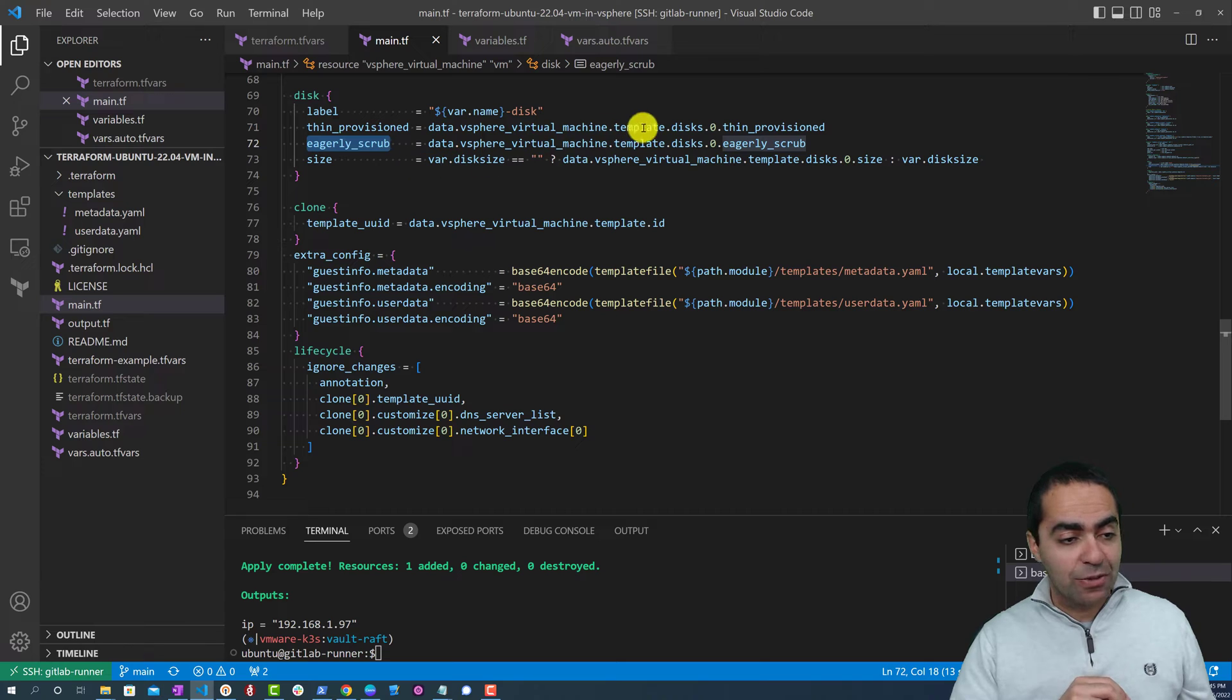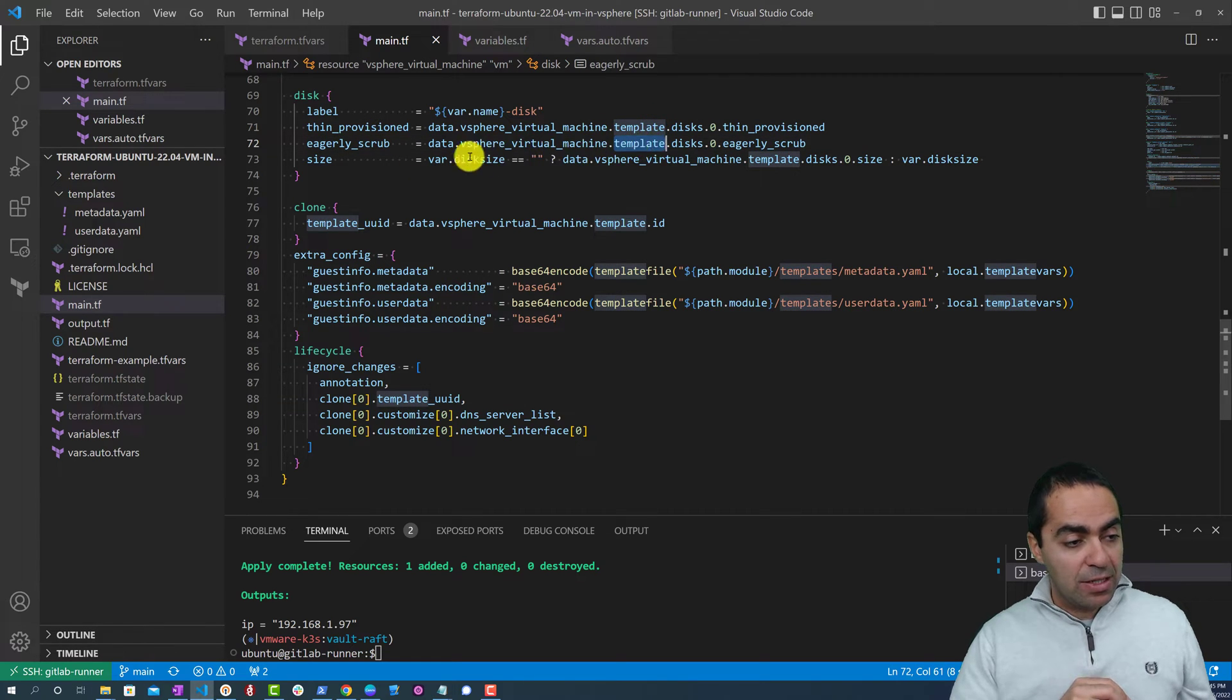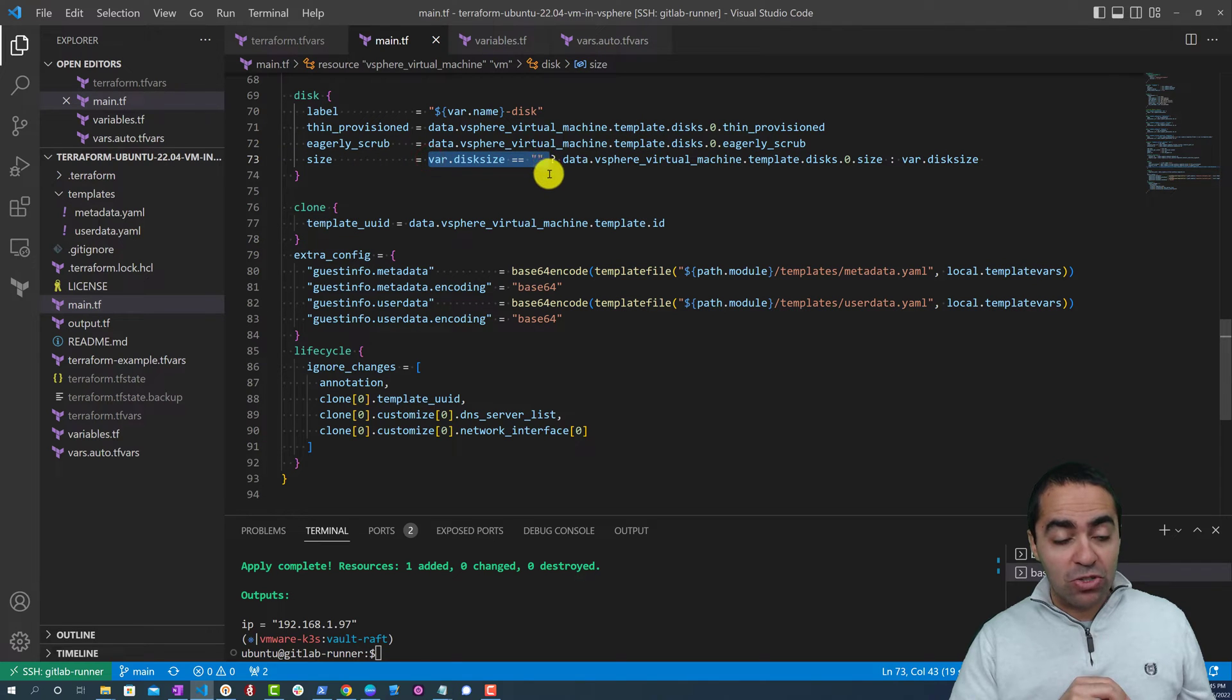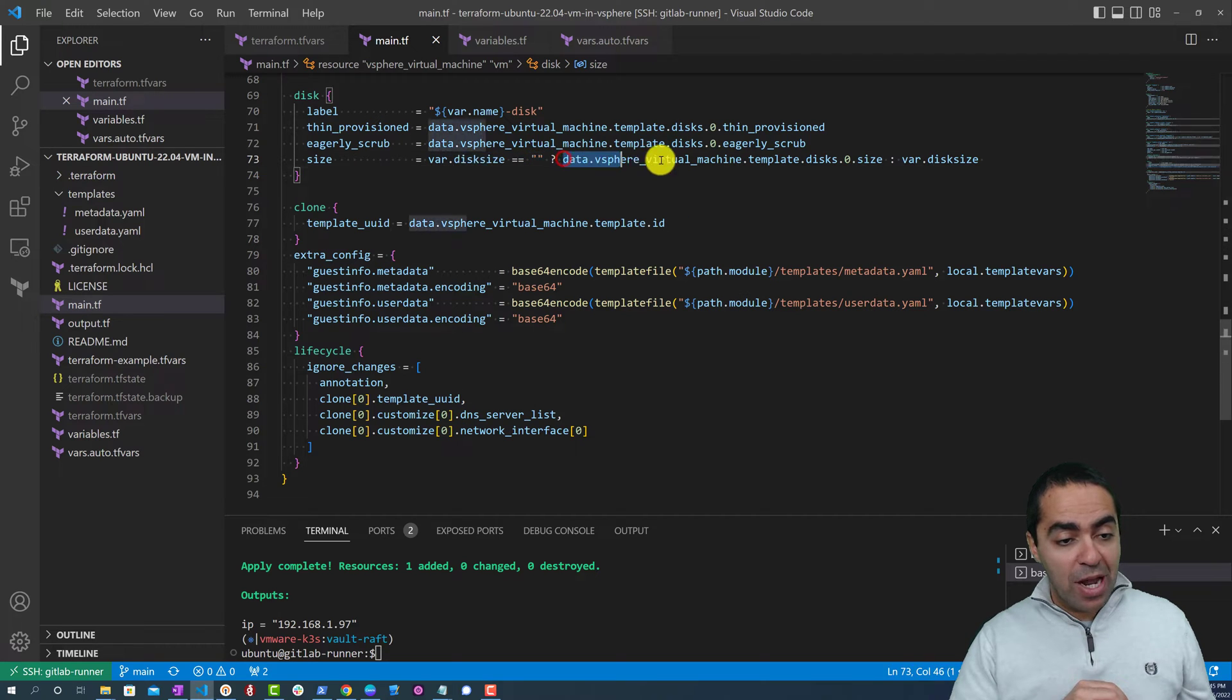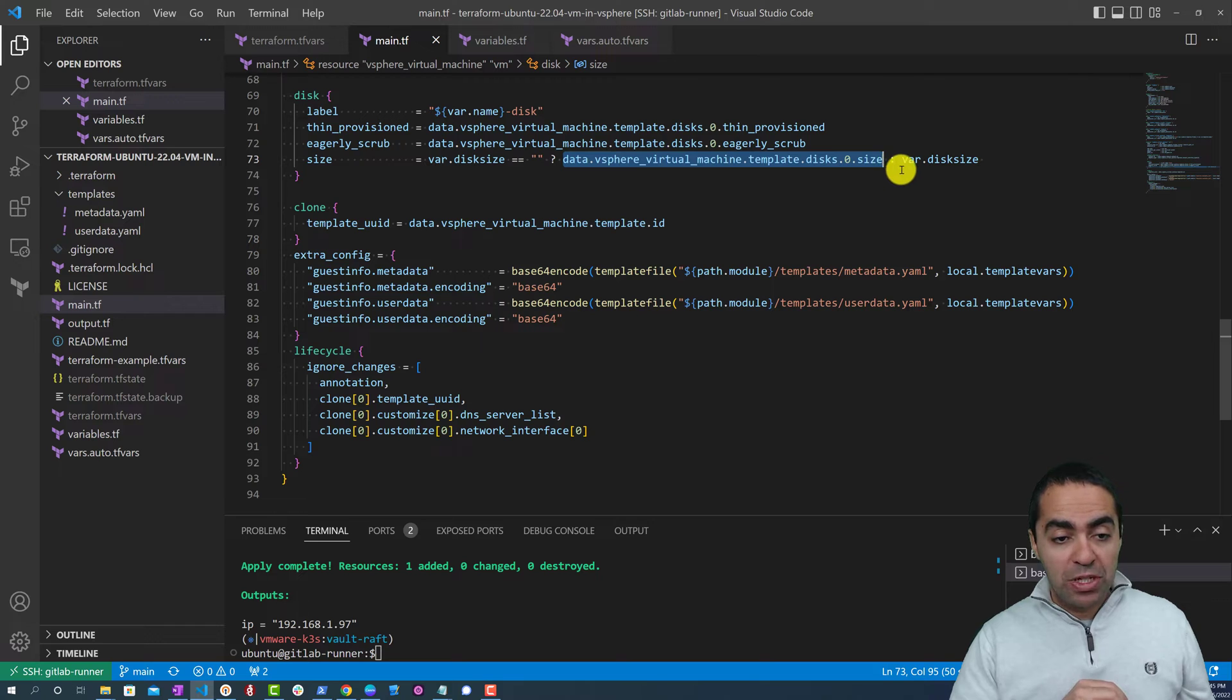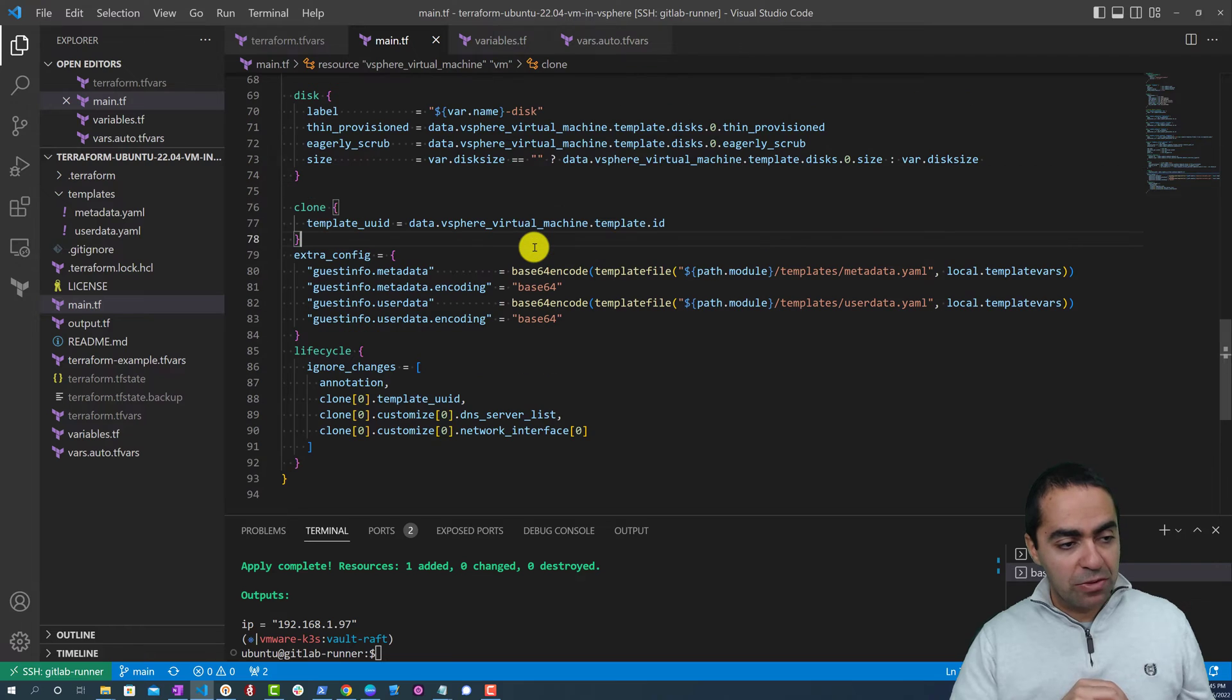For the disk, you can see here we're thin provisioned and eagerly scrub. We're getting directly from the template that we created with Packer. And size - this is a conditional. We're saying if the variable disk size is empty, then if that's true then we're grabbing the disk size directly from the template. But if it's not true, we can use the variable disk size. So that's a conditional to determine whether to use a defined disk size or use the one from the template.